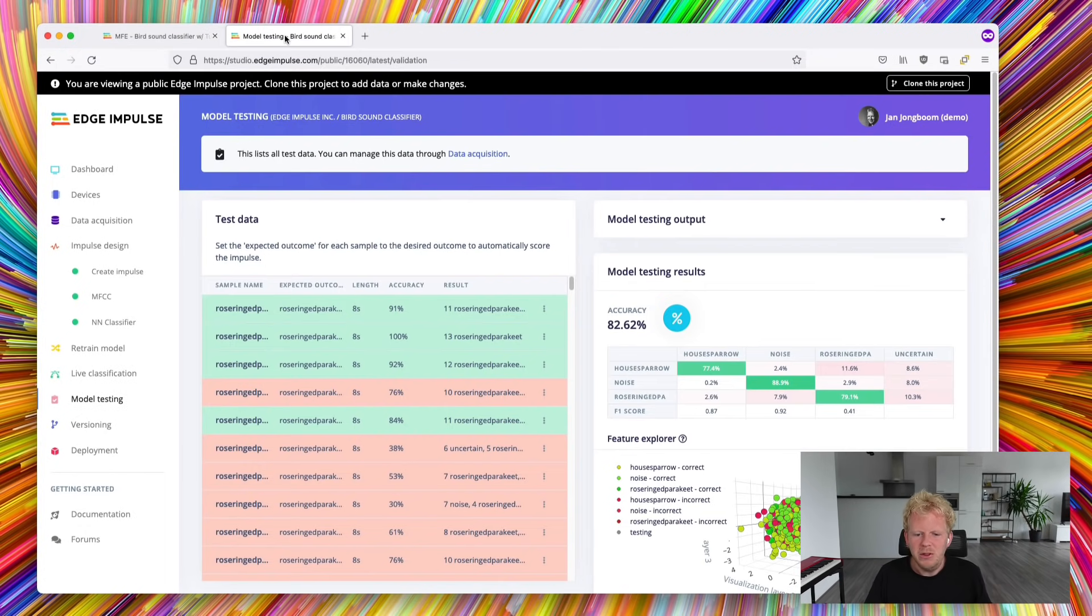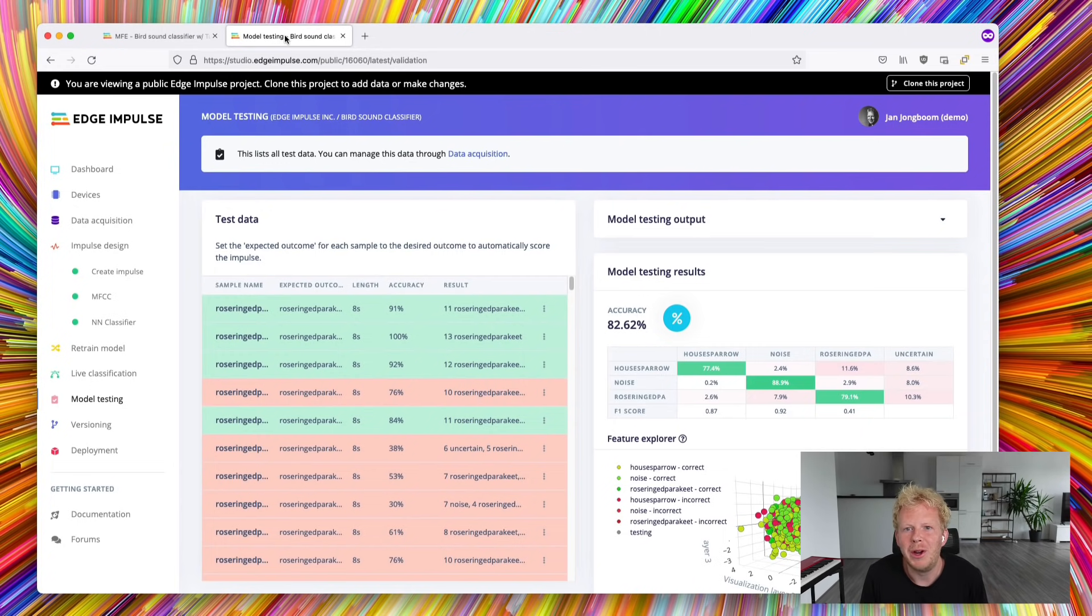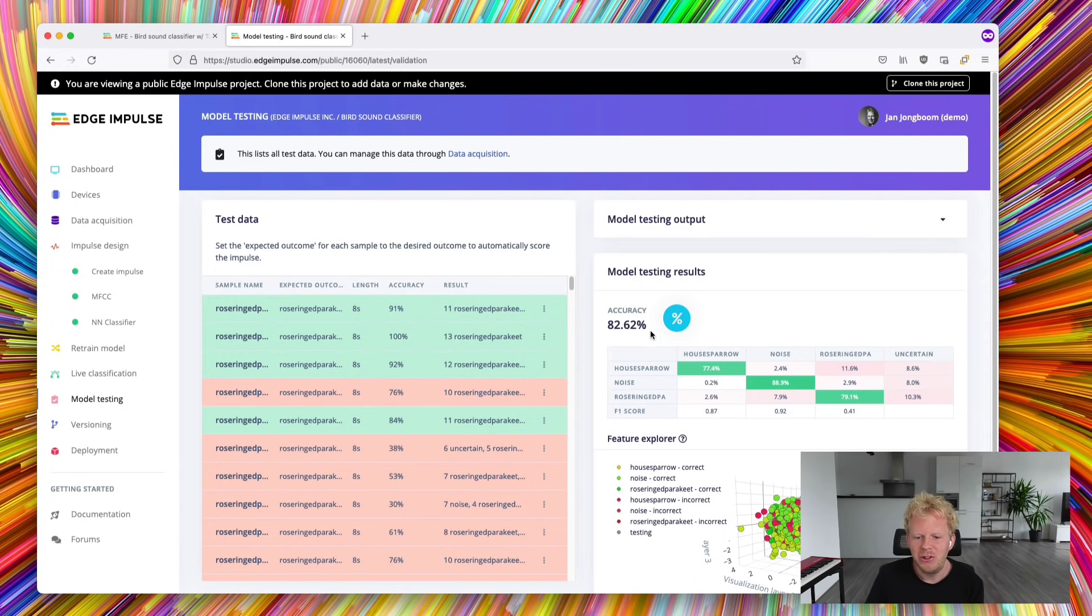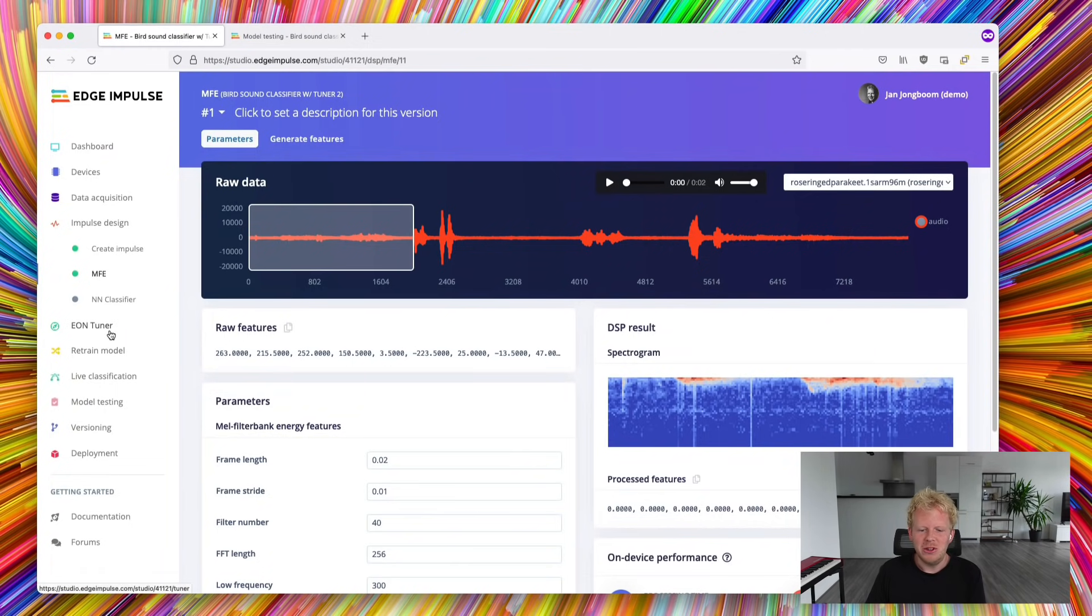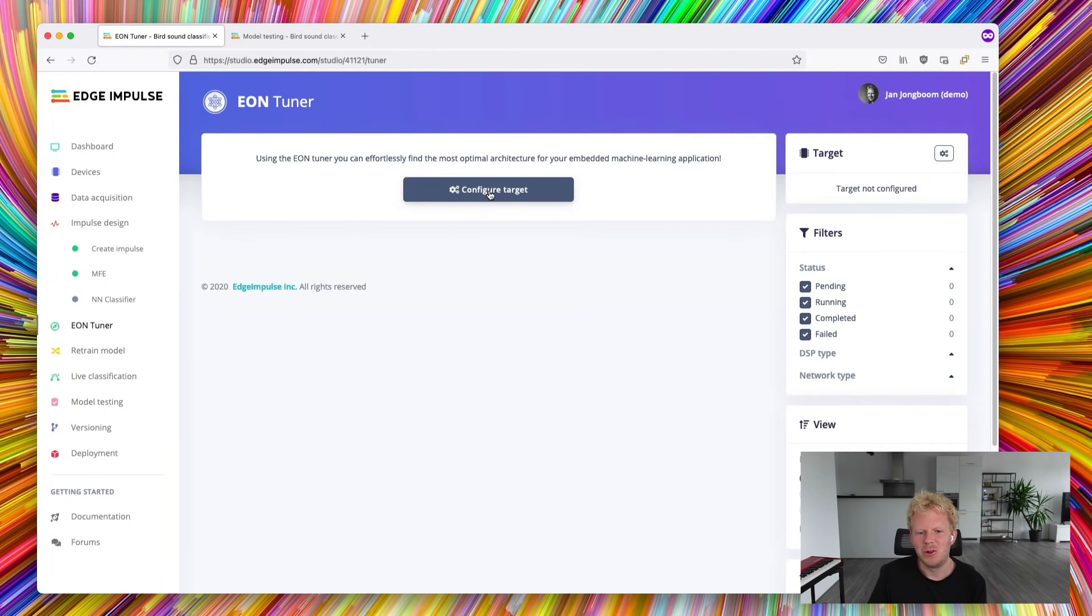So this project was trained before already by one of our ML engineers and we have an accuracy on the test set of about 82%. Let's see if the EON Tuner can actually improve on that. So to start doing that, go to the EON Tuner tab and first configure the target.